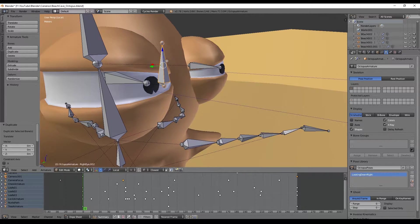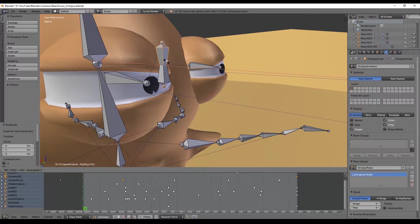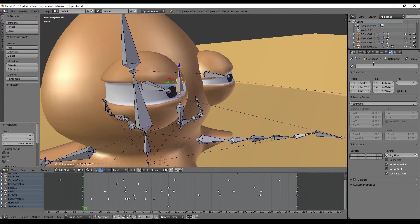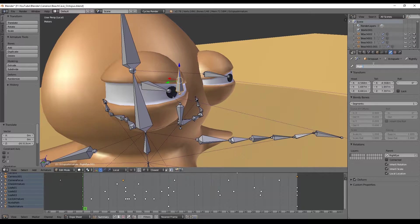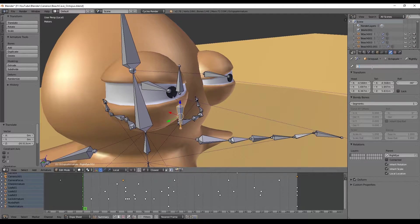Duplicate it with Shift D and rotate it 180 degrees. Rename it to right lid up and the other one to right lid down.